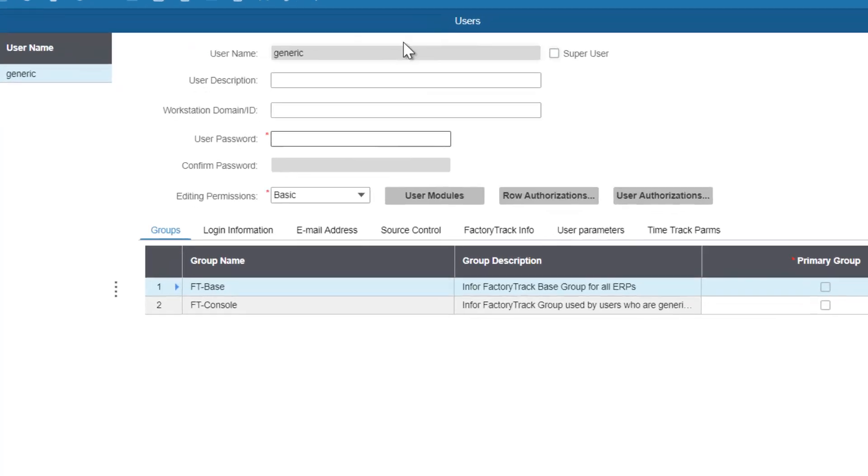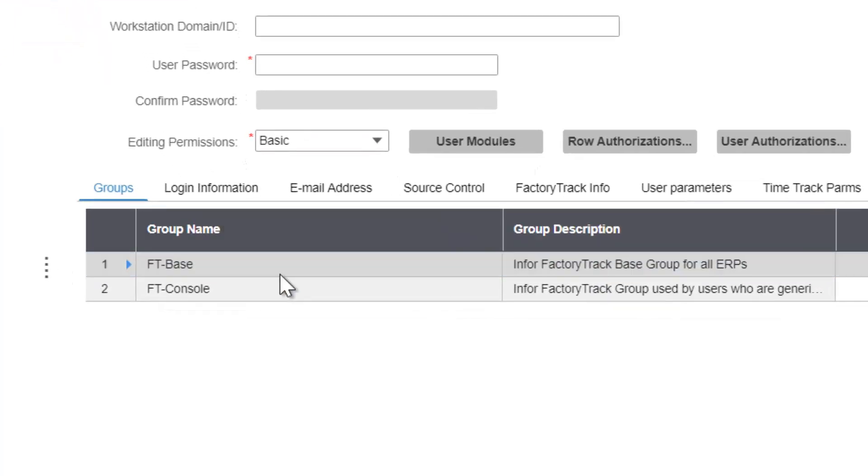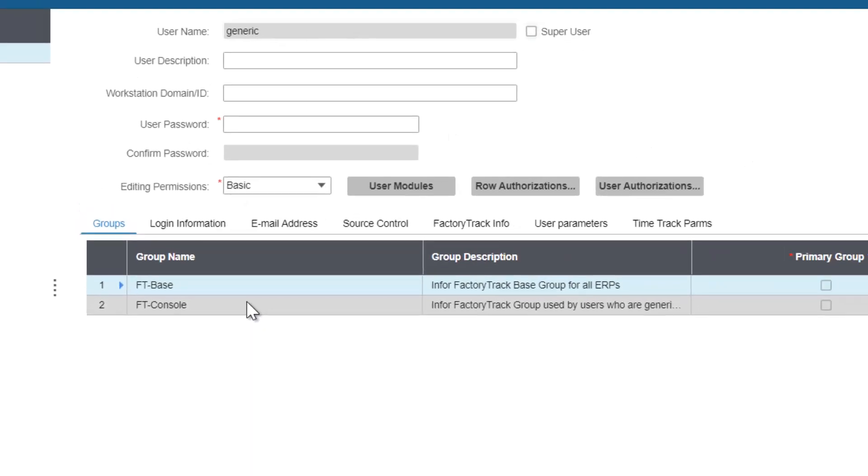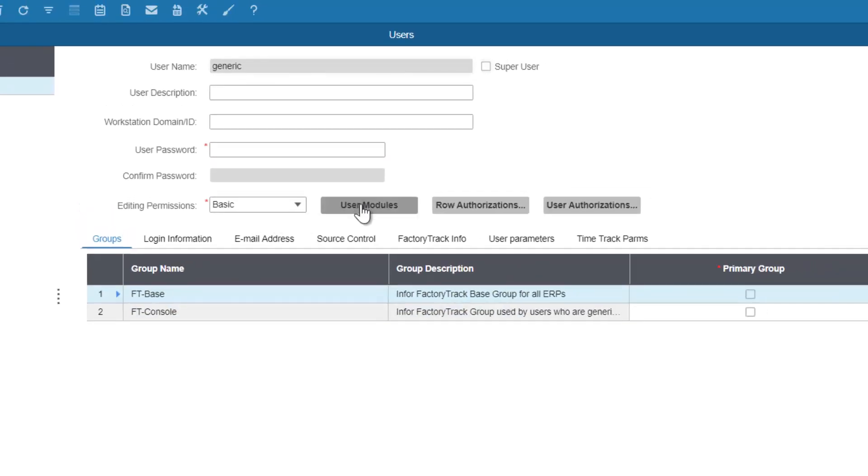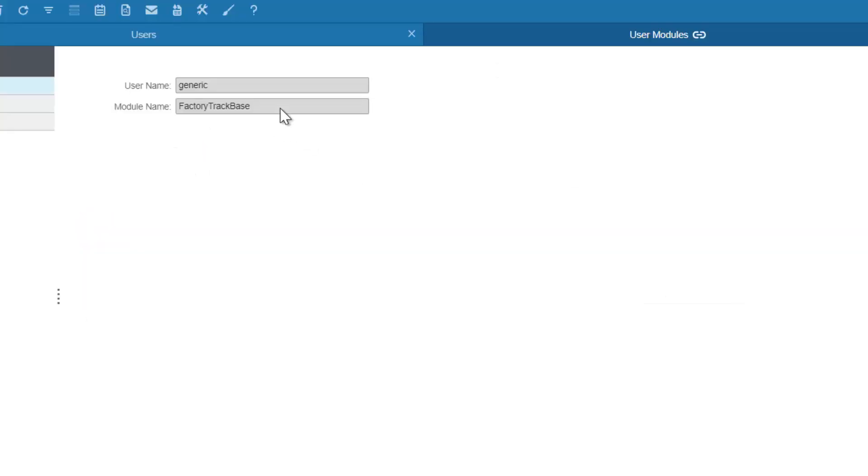In order to support this, the generic user needs to have the FactoryTrack base and FactoryTrack console permission groups. It also needs to be licensed.